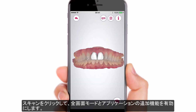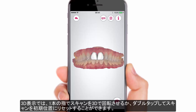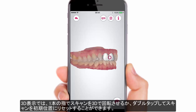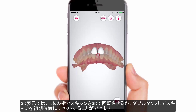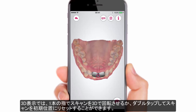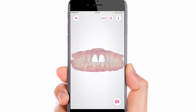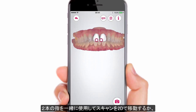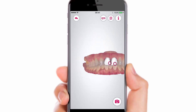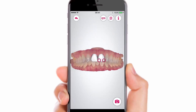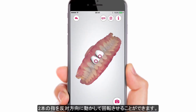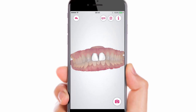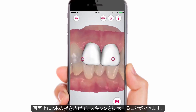Click on a scan to use the full screen mode and extra functions added to the application. While in 3D view, use one finger to rotate a scan in 3D, or double tap it to reset it to the initial position. Use two fingers together to move a scan in 2D, or move two fingers in opposite directions to rotate it. Spread the fingers on the screen to zoom in on the scan.